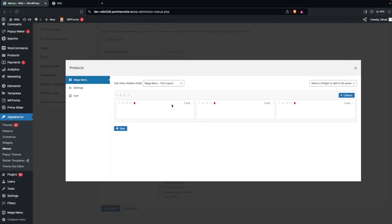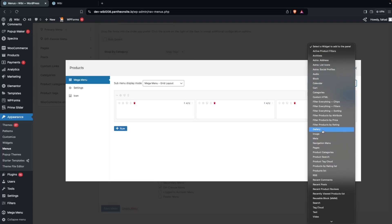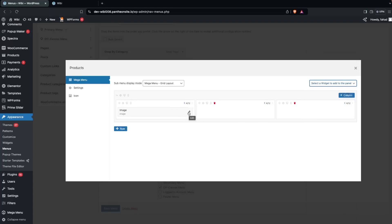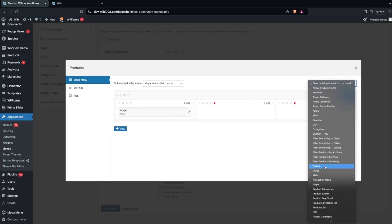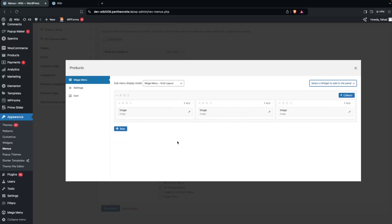After setting up the columns, I'll add widgets to them. In the widget selector you can see many options: Archives, Block, Audio, Calendar, Card, Categories, Gallery, Image, Navigation Menu, and more. I'll go with the Image widget and add one to each of the three columns — adding two more images and dragging them into the second and third columns.